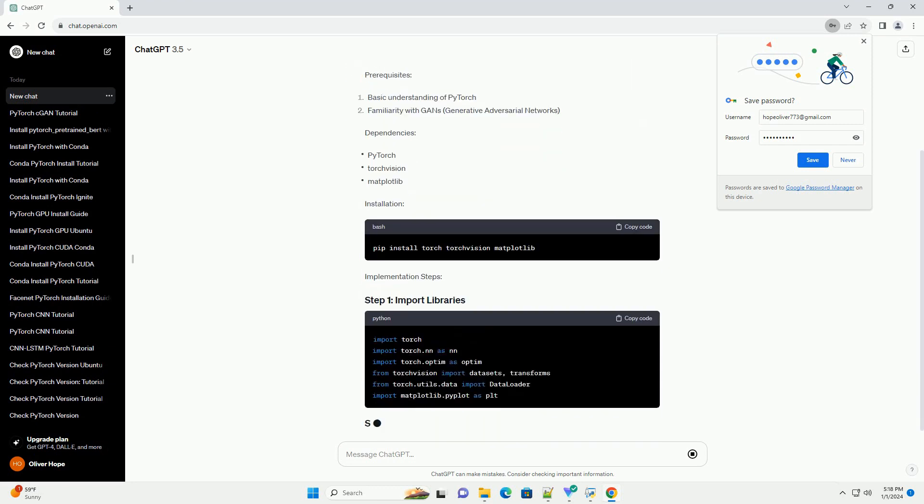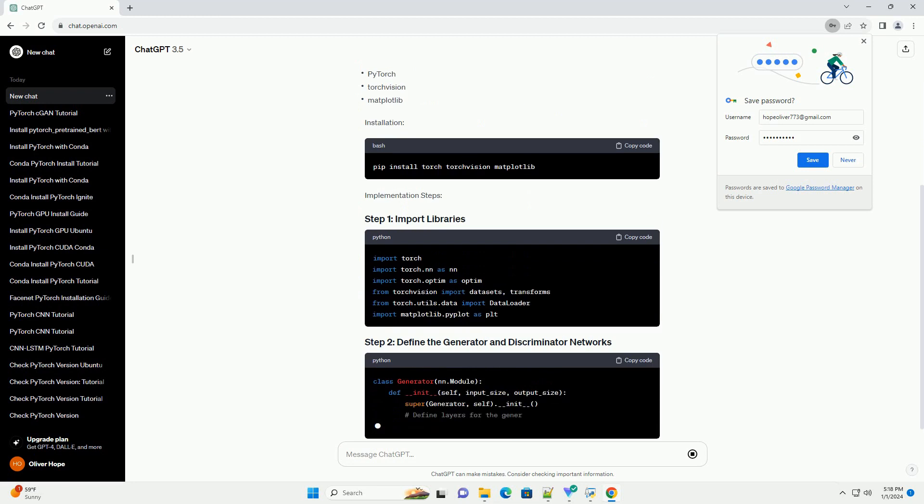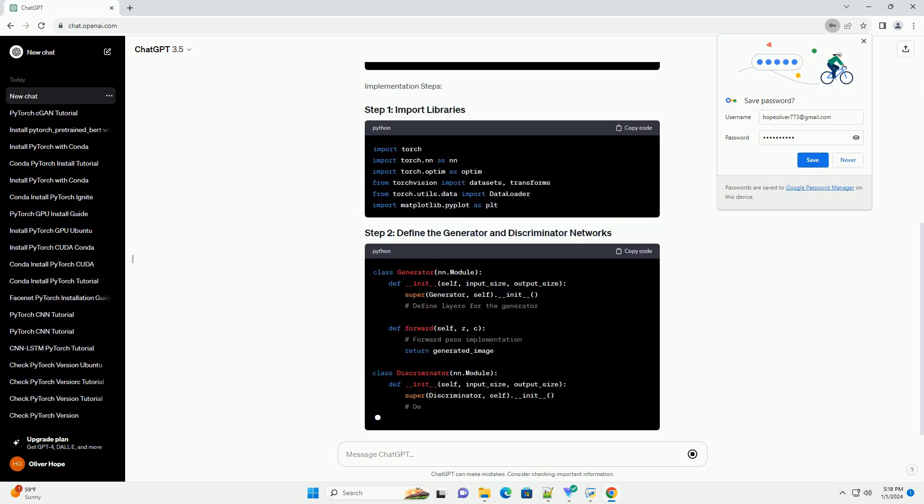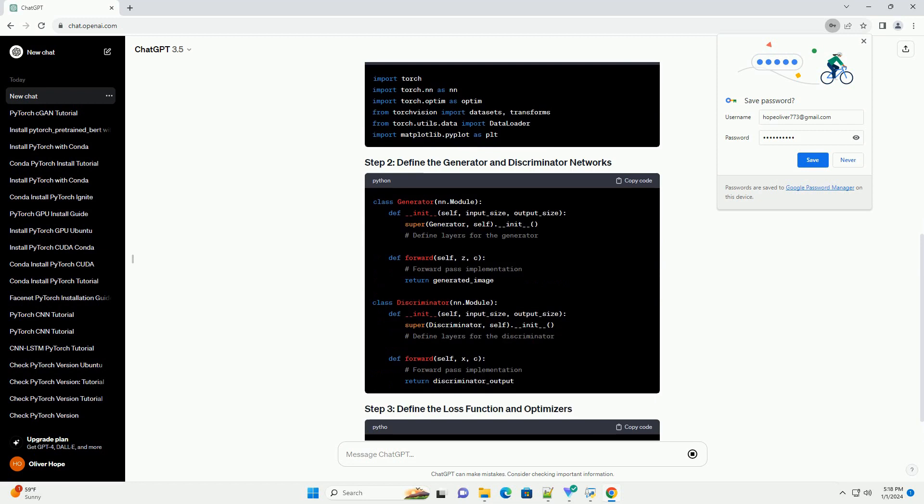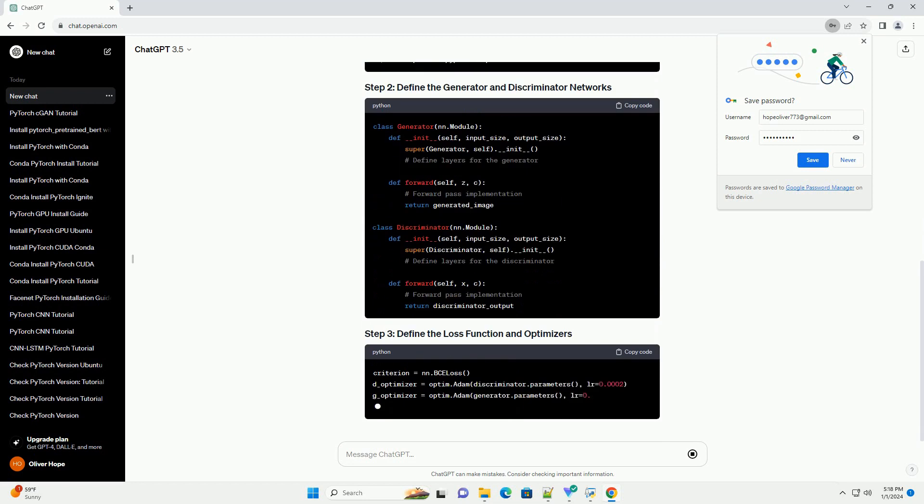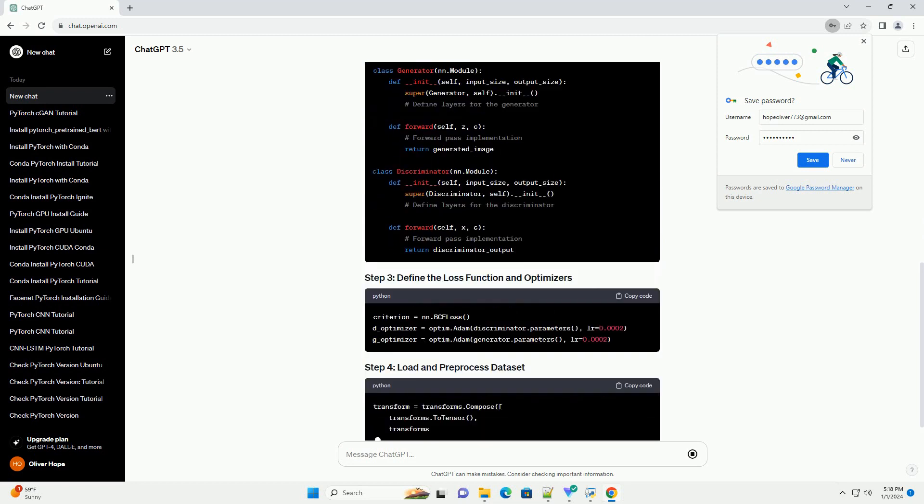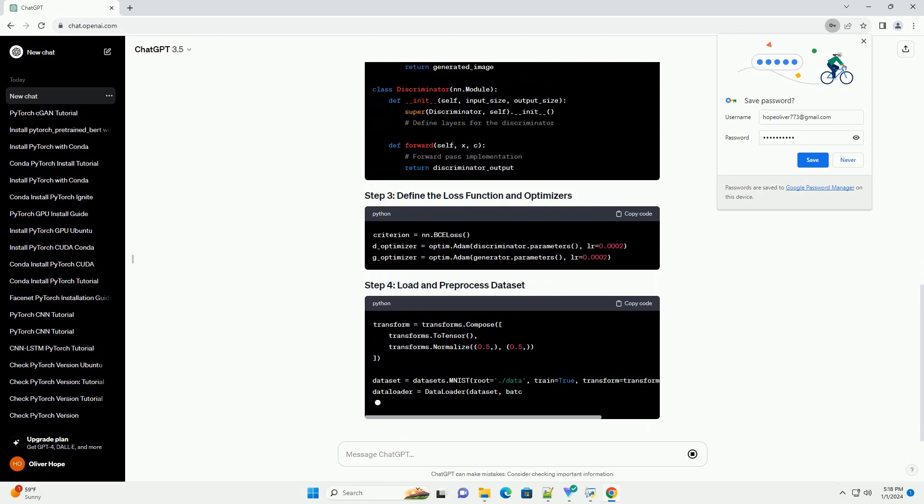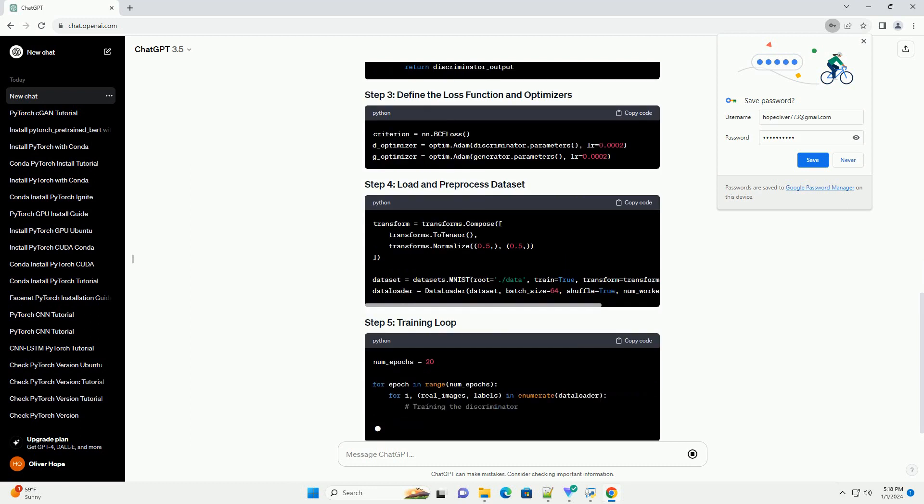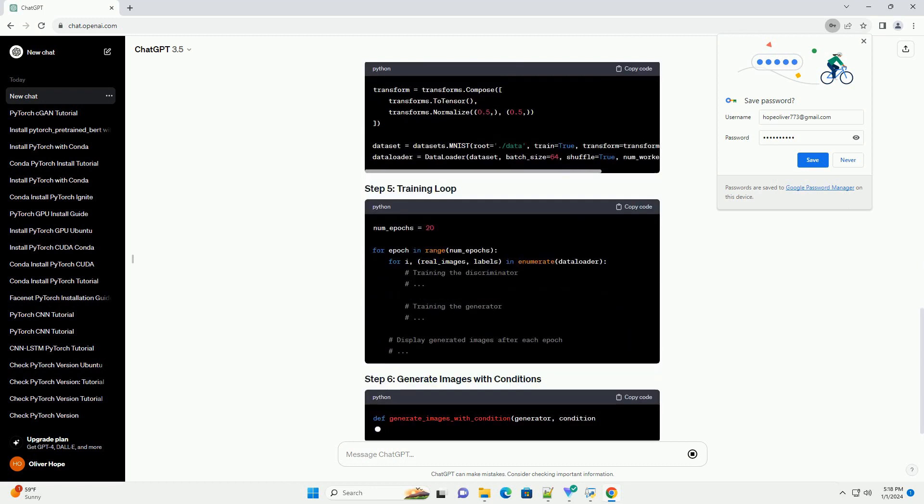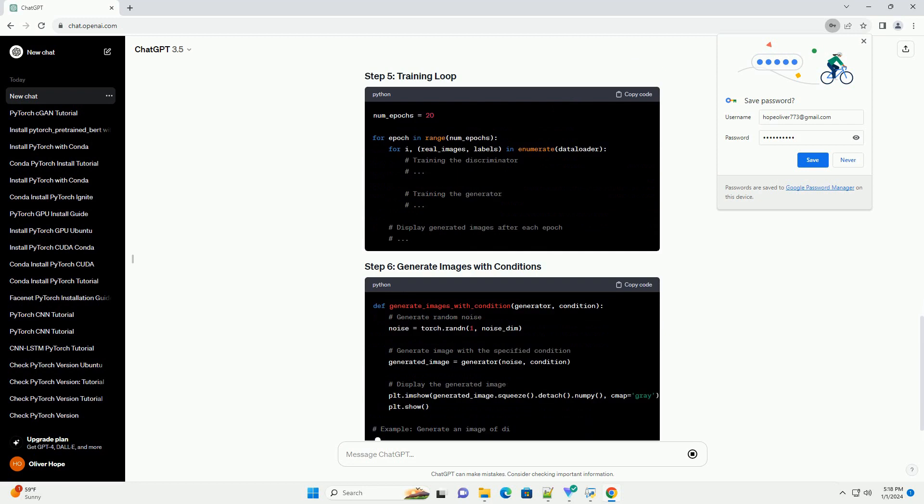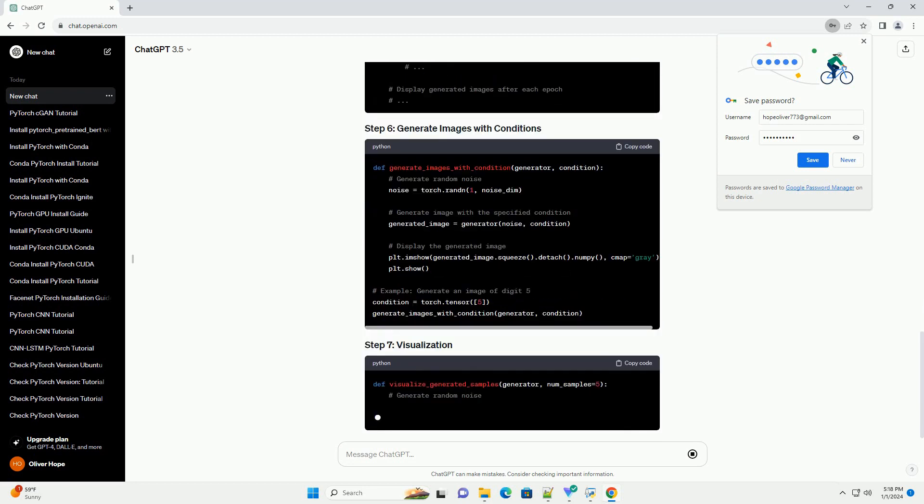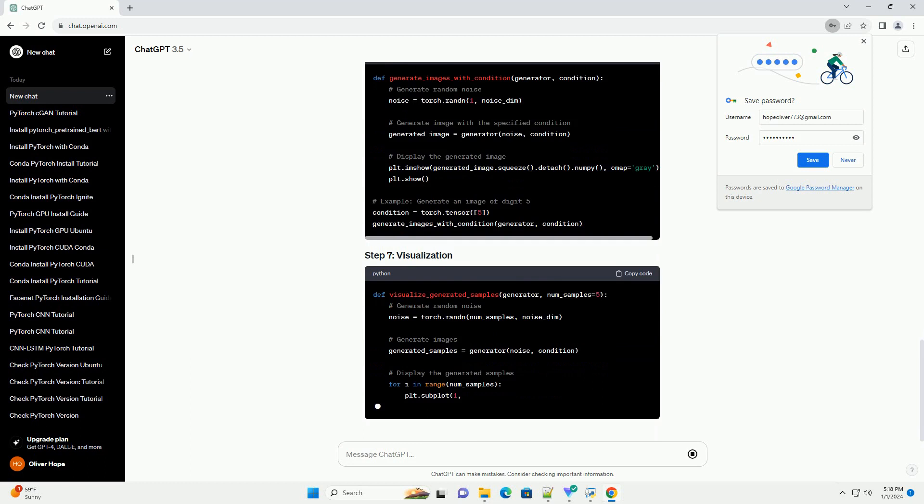Introduction: Conditional Generative Adversarial Networks, or CGANs, are an extension of traditional GANs that allow for controlled generation of images. In CGANs, both the generator and discriminator are conditioned on additional information, allowing users to guide the image generation process.